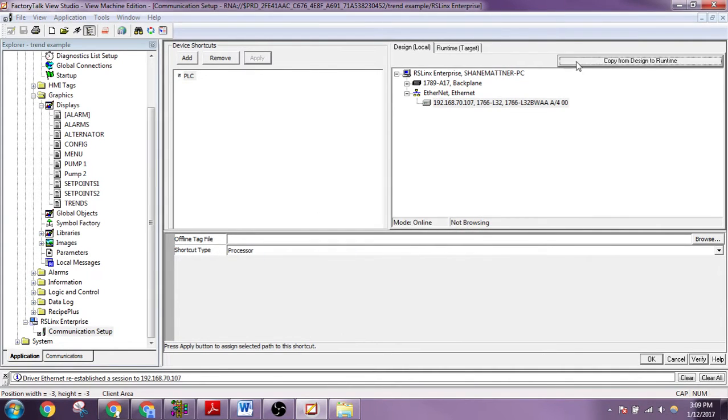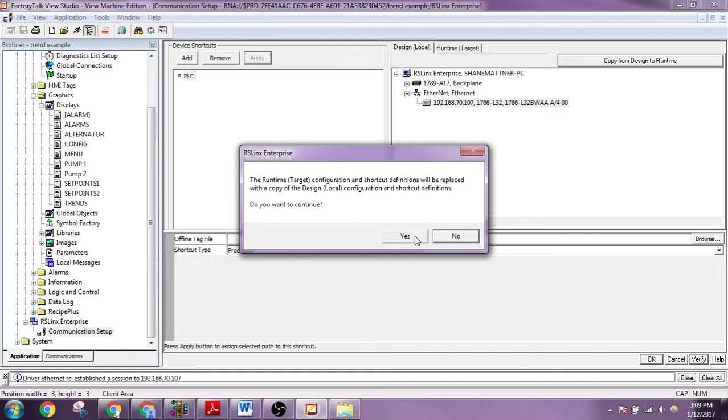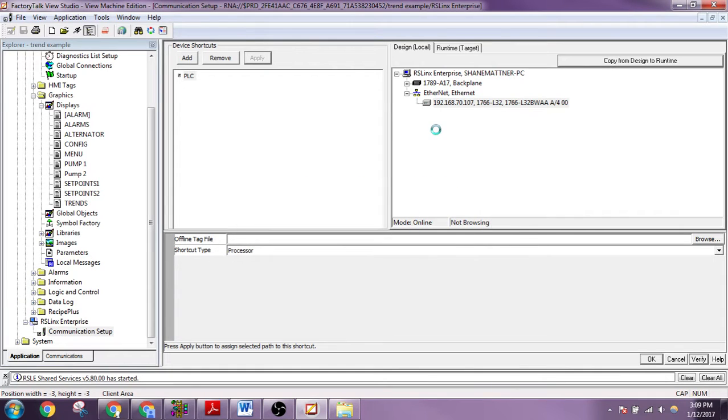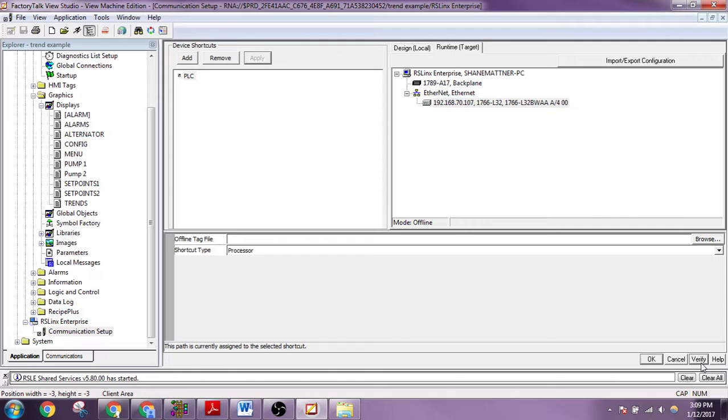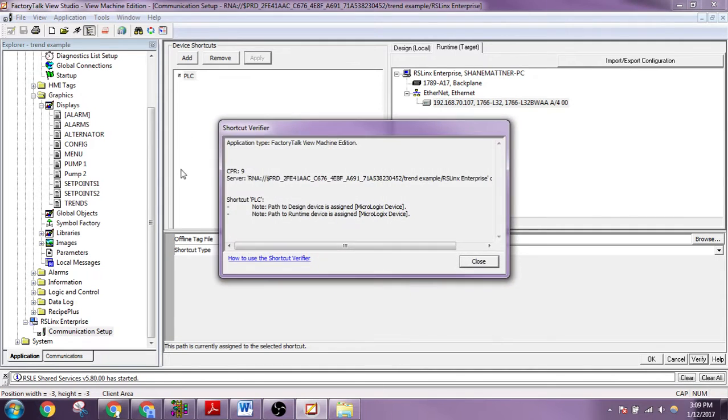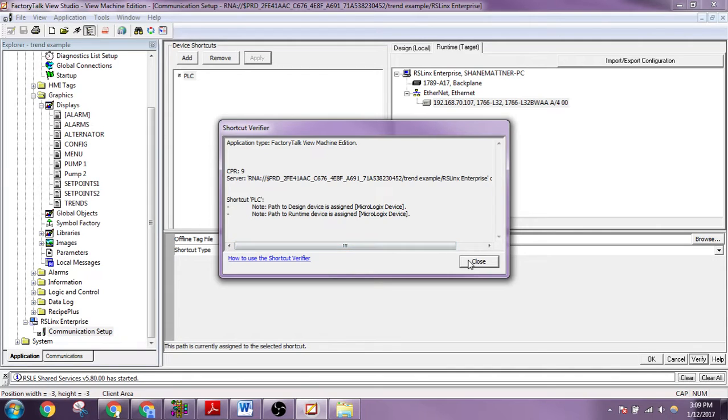And then we're going to copy from design to runtime. And if that executes successfully, then when we come here to the runtime tag, this should be highlighting gray. So it did. And we can also verify that our path to design device is assigned and our path to runtime is assigned.